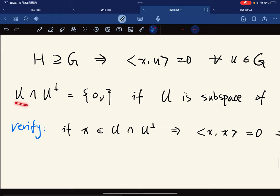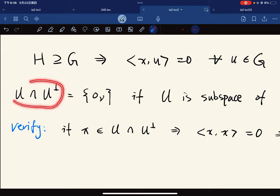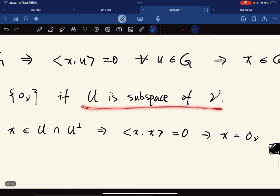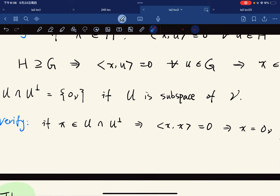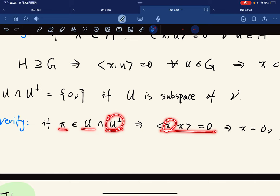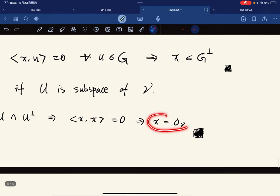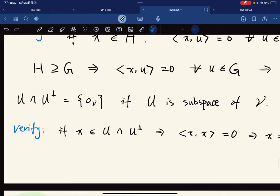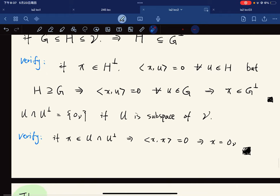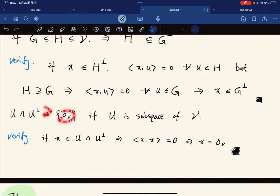Another property: U ∩ U⊥ = {0} when U is a subspace of V. If x is in both U and U⊥, then since x ∈ U⊥ it must be perpendicular to every element of U; but x itself is in U, so ⟨x,x⟩ = 0, which means x is the zero vector. The intersection of subspaces is a subspace and contains zero, confirming {0}.